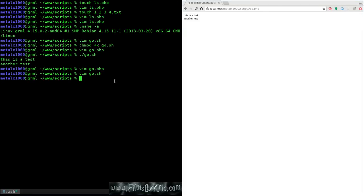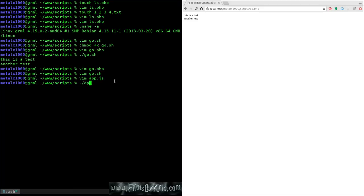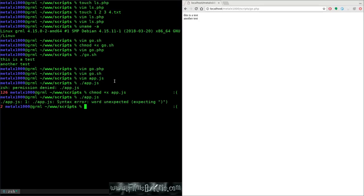What about Node.js? Let's create app.js with a basic JavaScript console.log('hello world'). If I try to execute it directly it says permission denied — I need to make it executable. Even then it won't work without a shebang, because the shell doesn't know what interpreter to use. I can run it explicitly with 'node app.js' and that works fine.